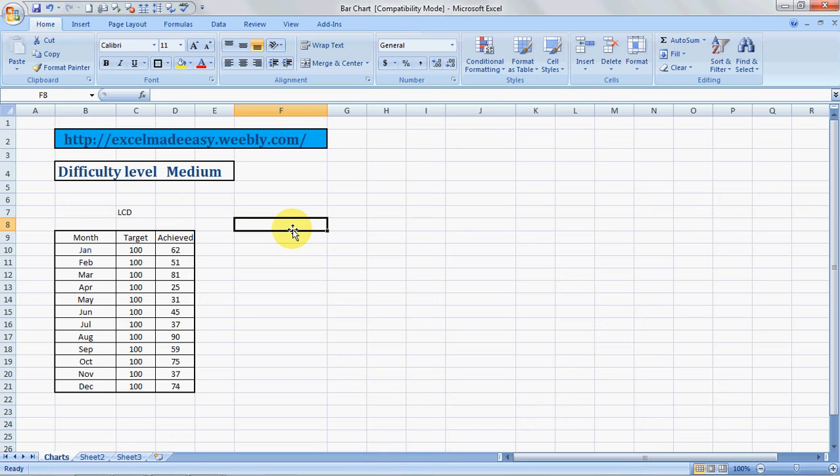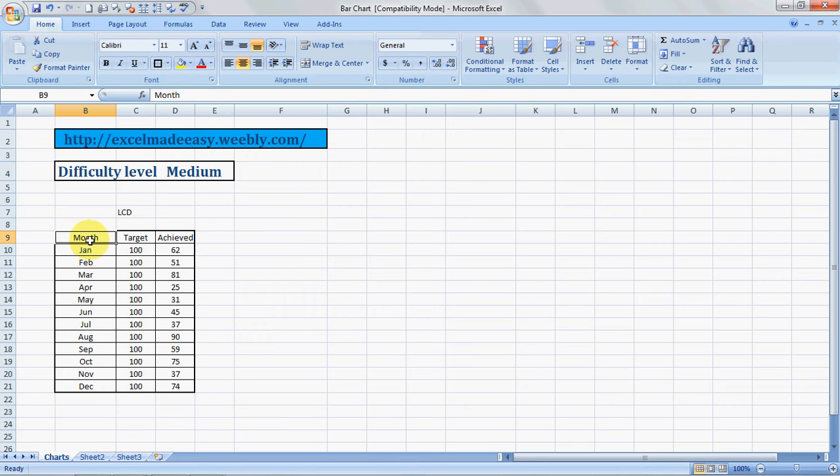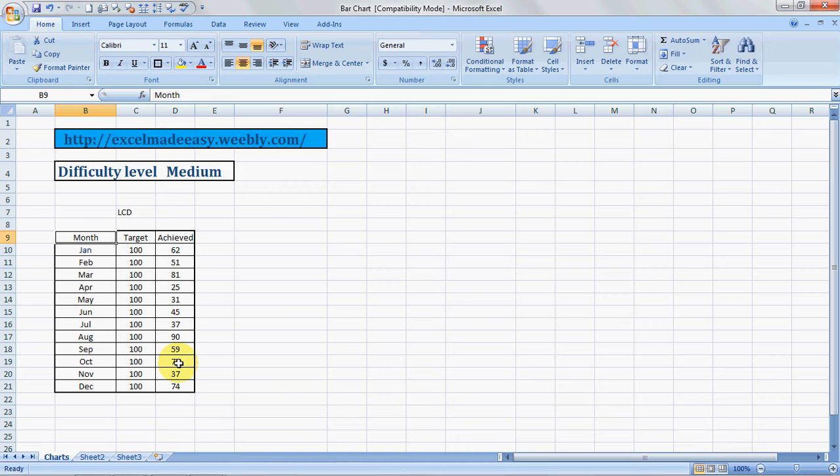We'll begin with the same example that we used in the last video for column charts. We'll take the examples of LCD sales for these months, January to December, and target was 100 sales per month. This was the achieved targets.